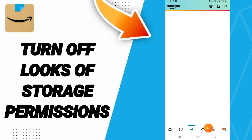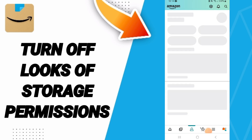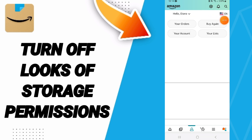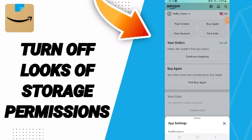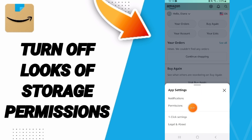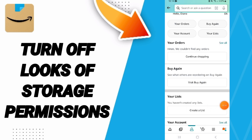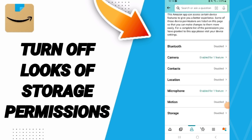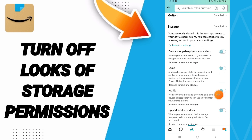On this page, go to the settings sign at the top and enter. In this list, go to Permissions, then on this page go to Storage and click on it.